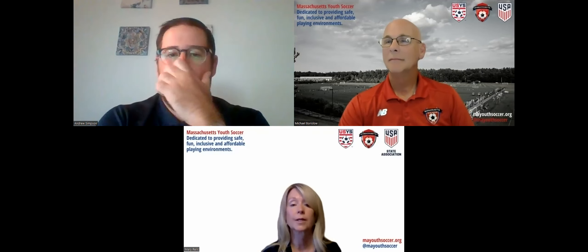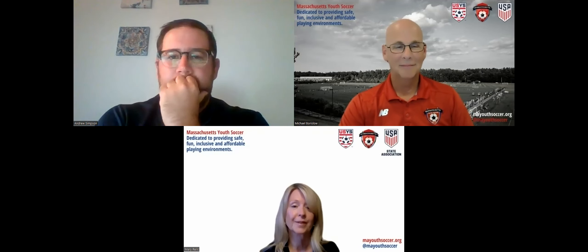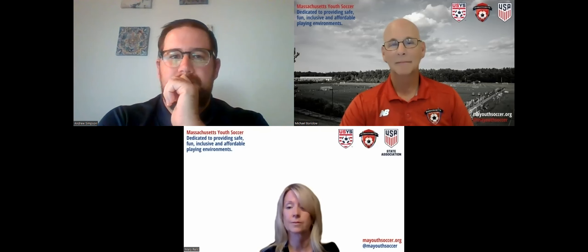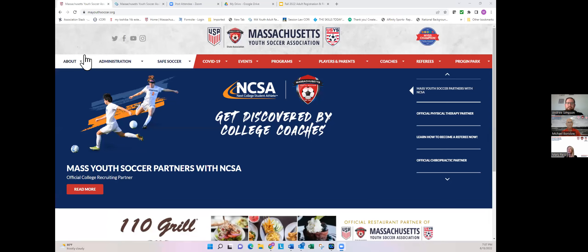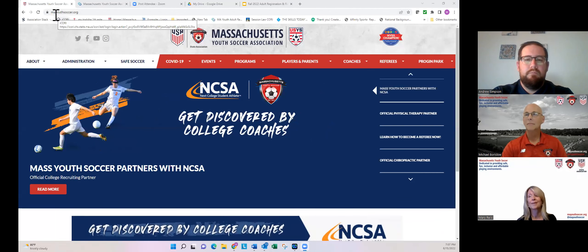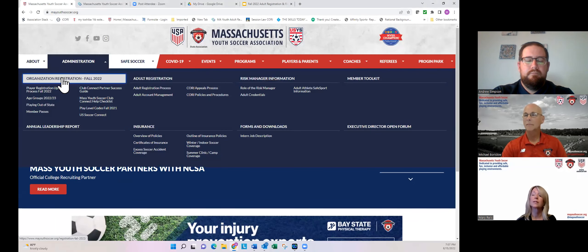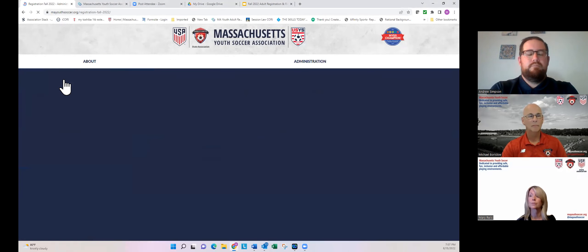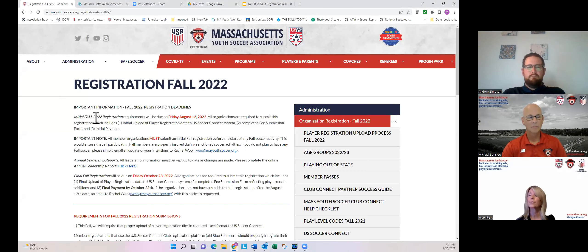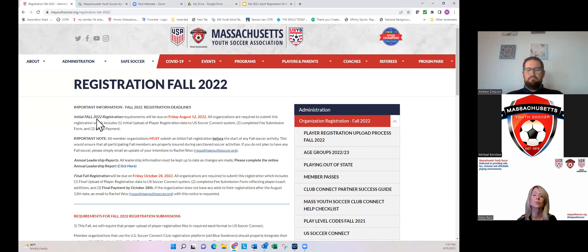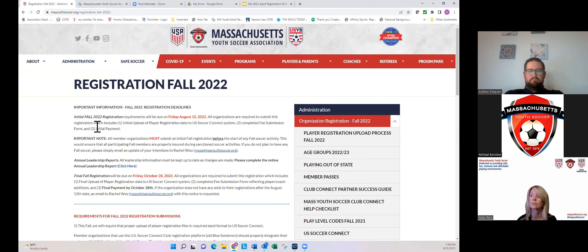The first thing I'm going to do is share my screen and take you through those webpages. You'd go to www.mausoccer.org, and under the Administration tab, the first webpage we'll start with is the Organization Registration webpage. On here you'll see it has the fall information. Mass Youth Soccer registrations are for a year — once you register as an adult or register your players with us, they are registered for the year. You don't have to register them in both fall and spring.